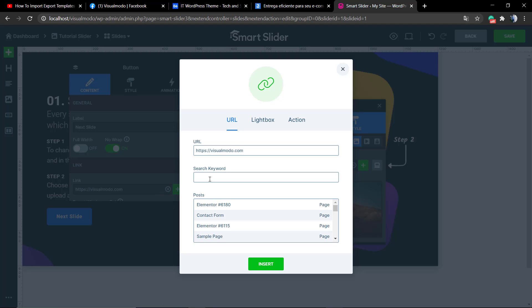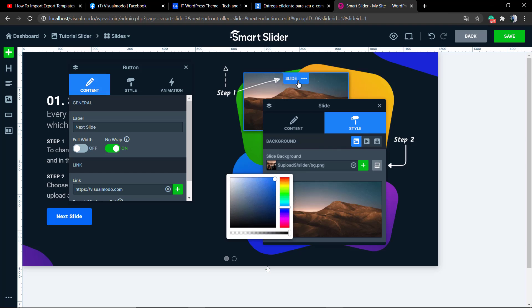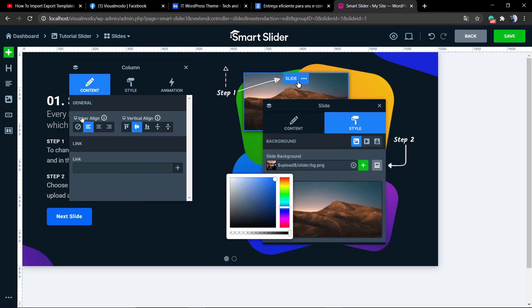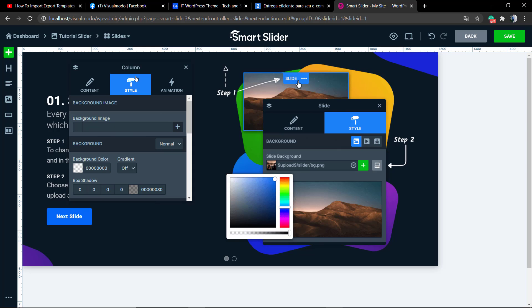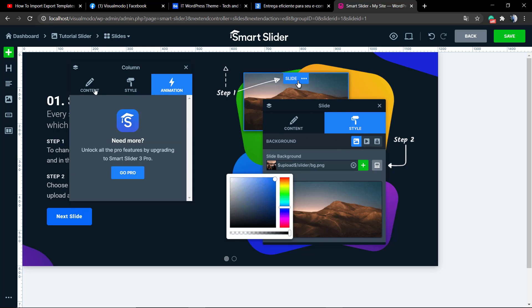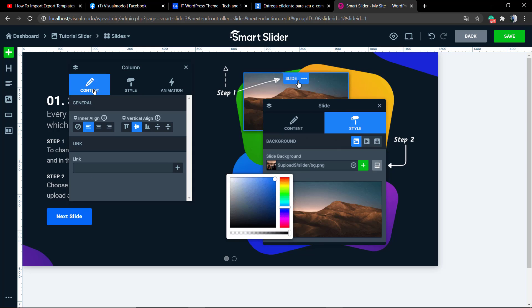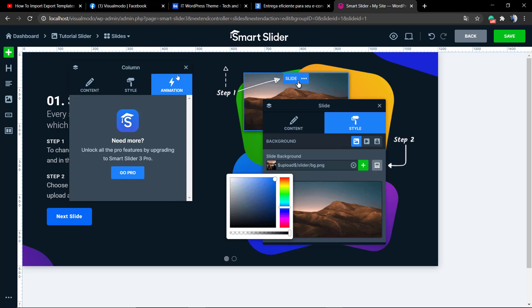This is a very basic guide with the first steps so you can locate yourself and start doing your own changes with your imagination.